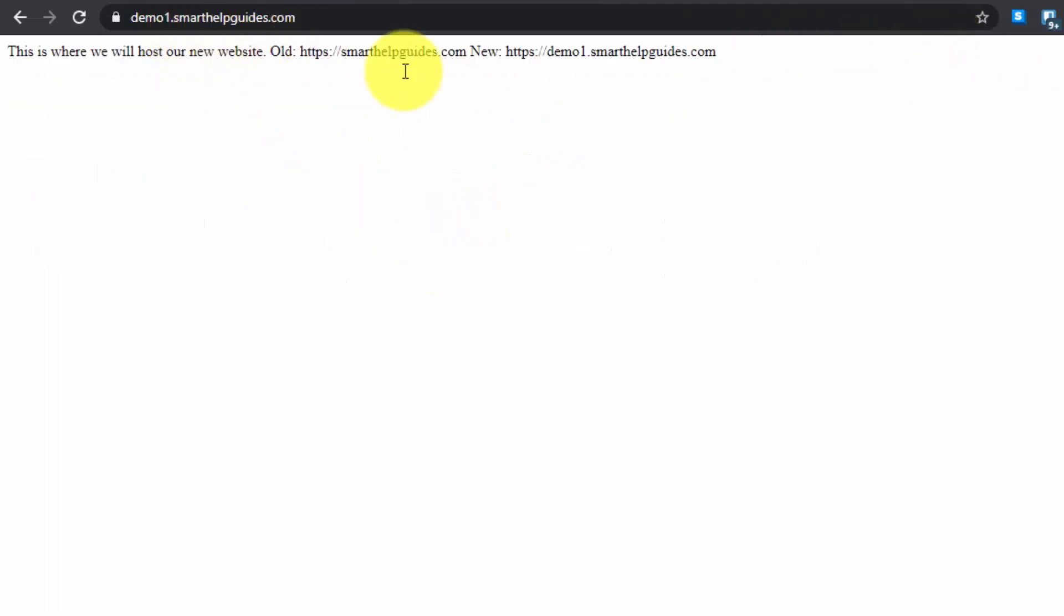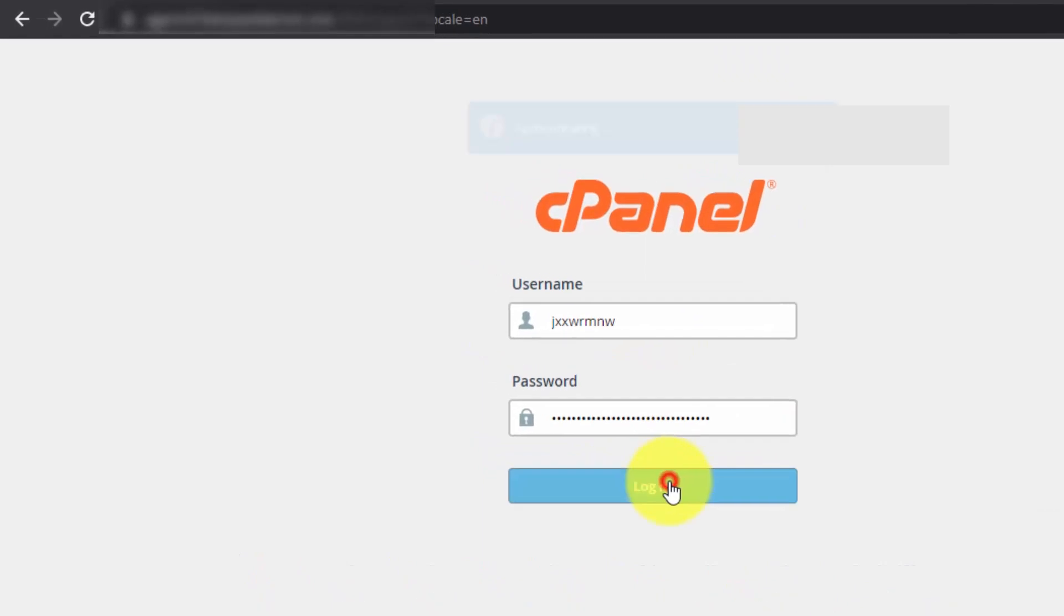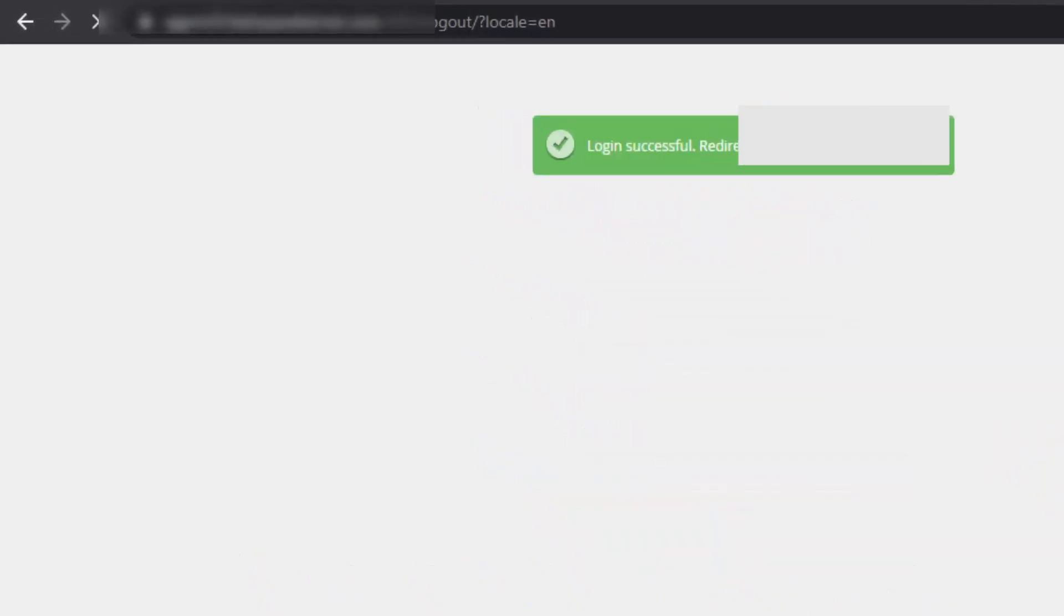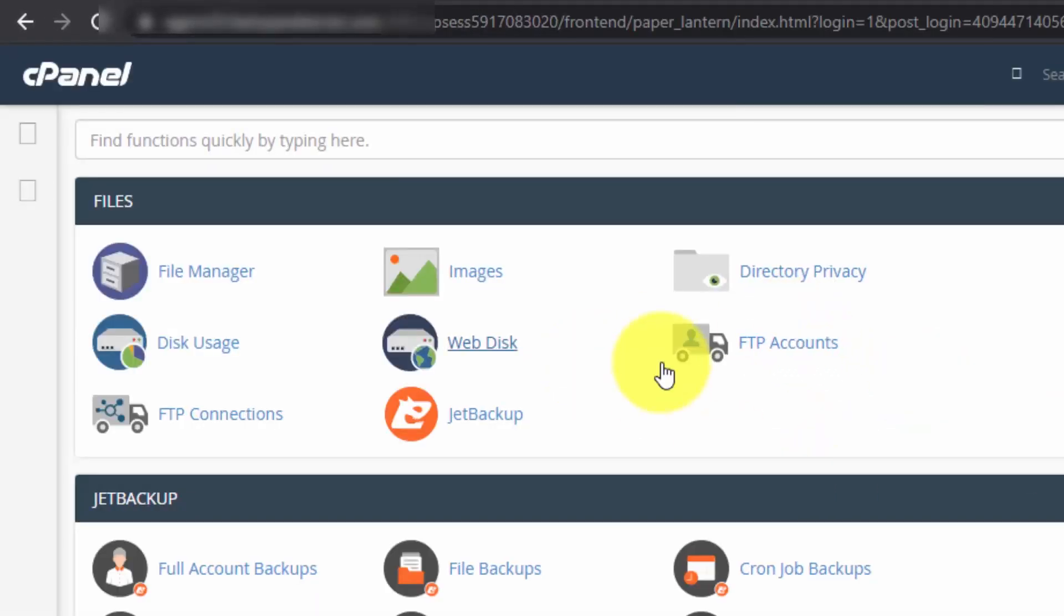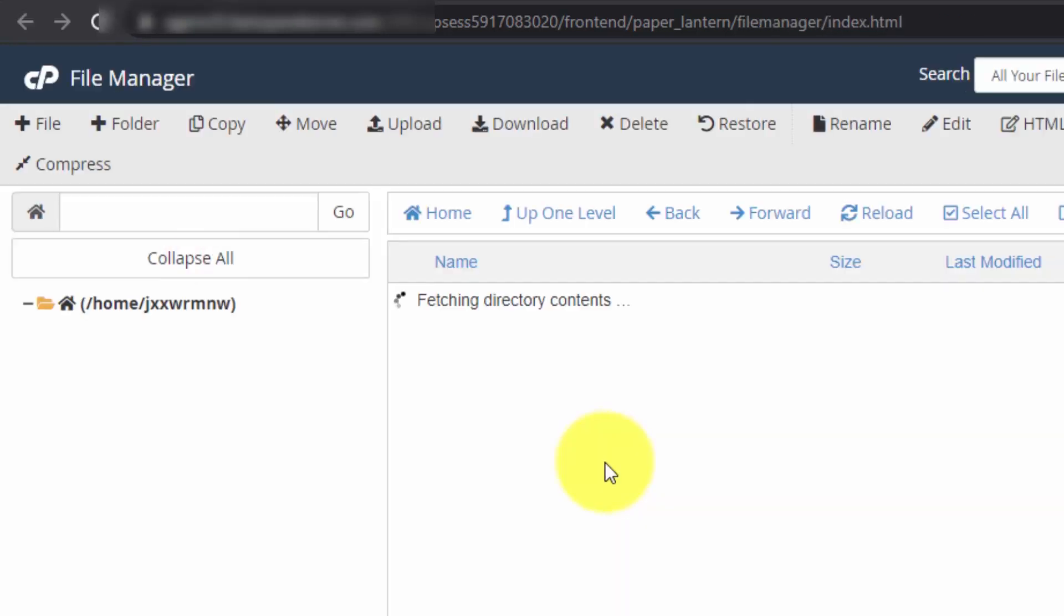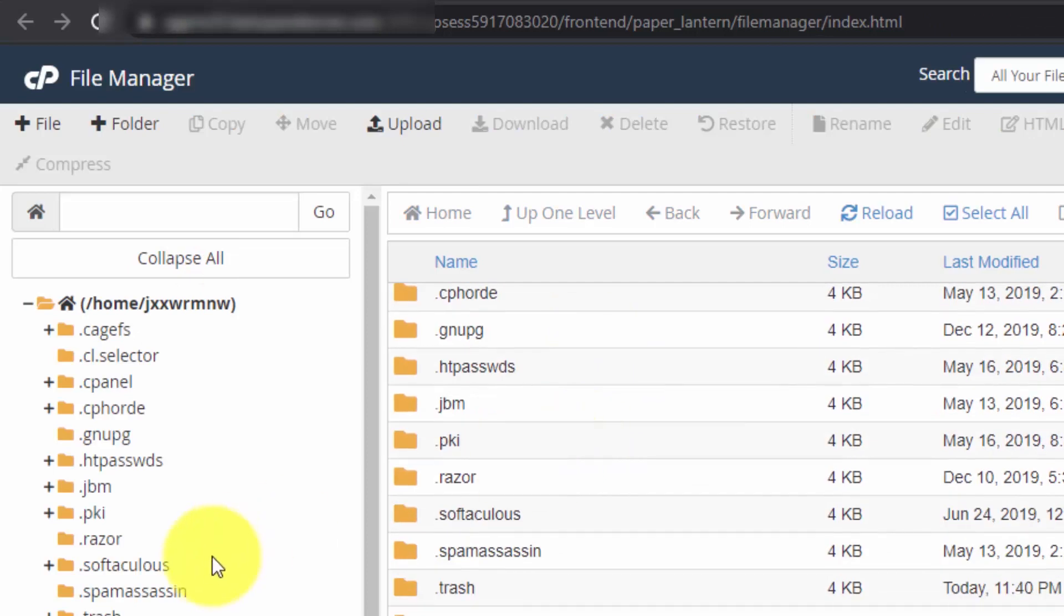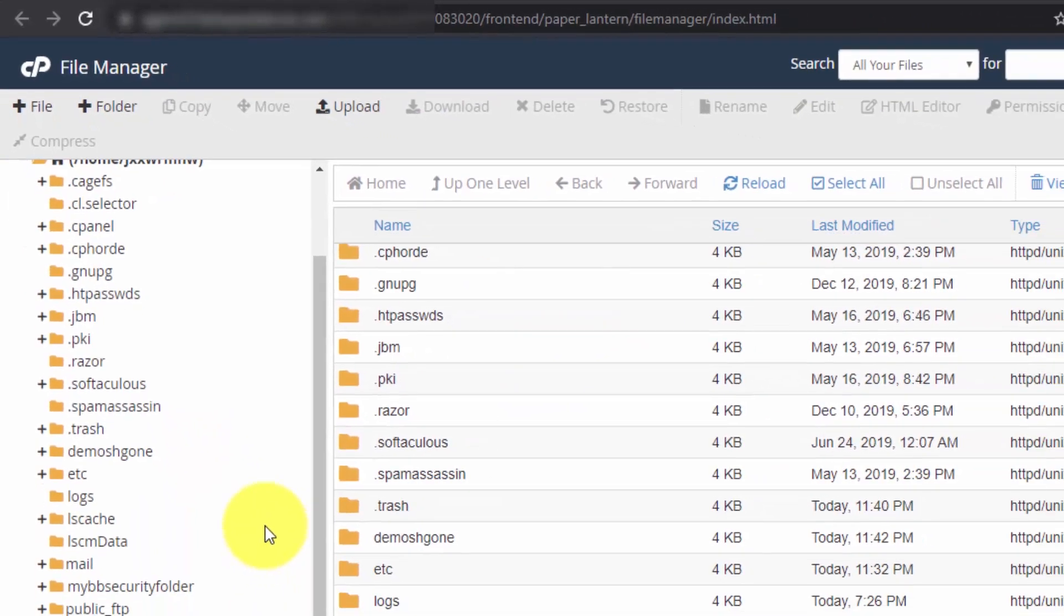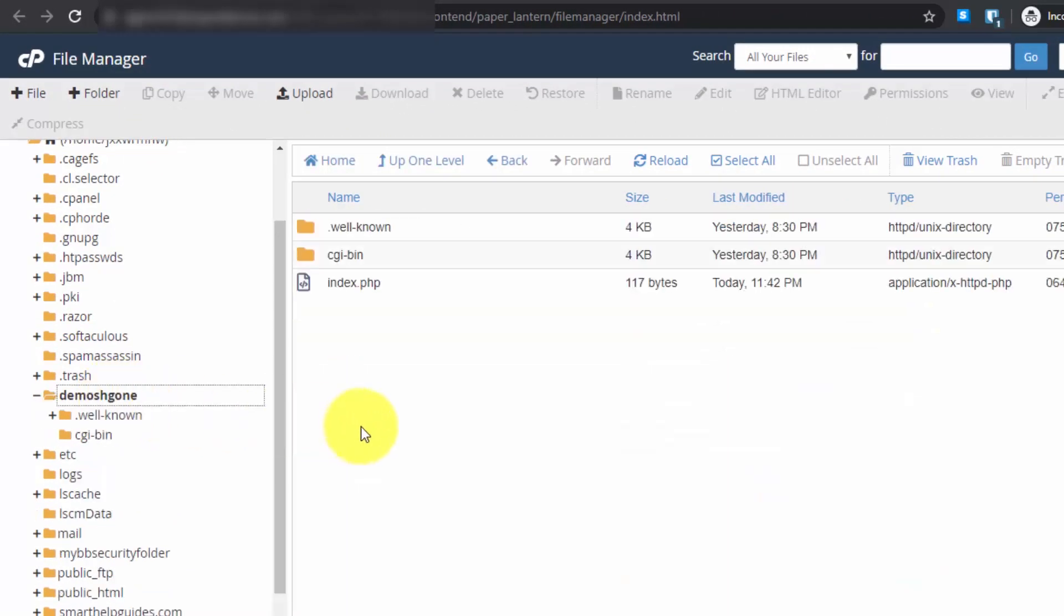The first thing we need to do is go to the control panel of your website. I'll log into the control panel. This is the control panel of your new host. If you're migrating to a new server, log into your new host cPanel.